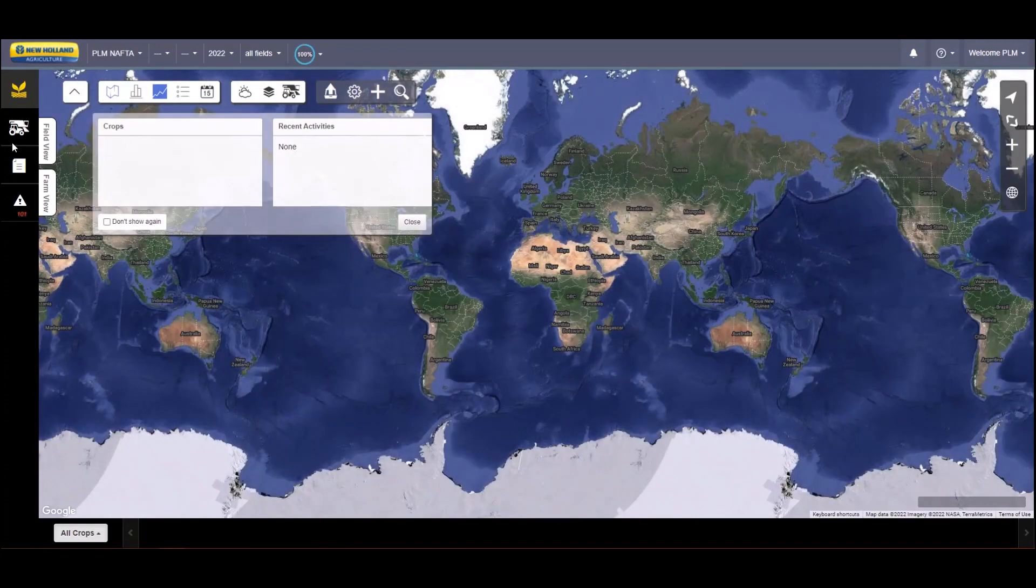Begin exploring your my.plmconnect portal or visit the my.newholland how-to menu to learn more about setting up your operation.